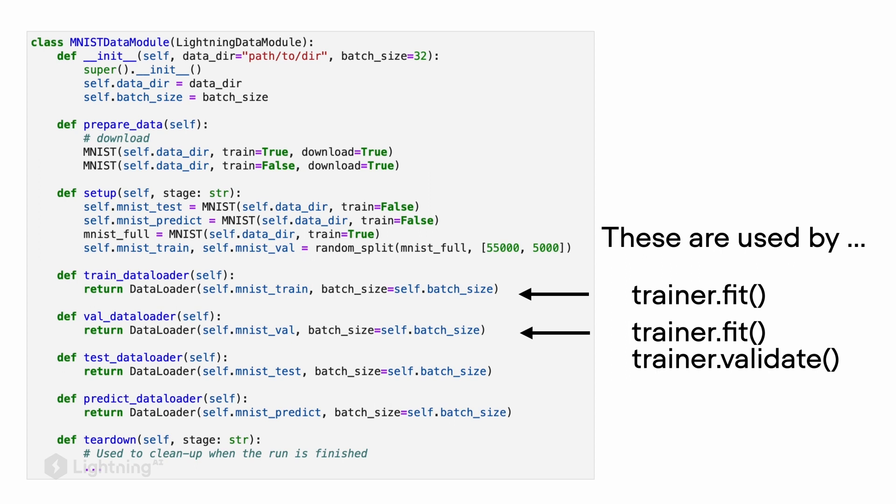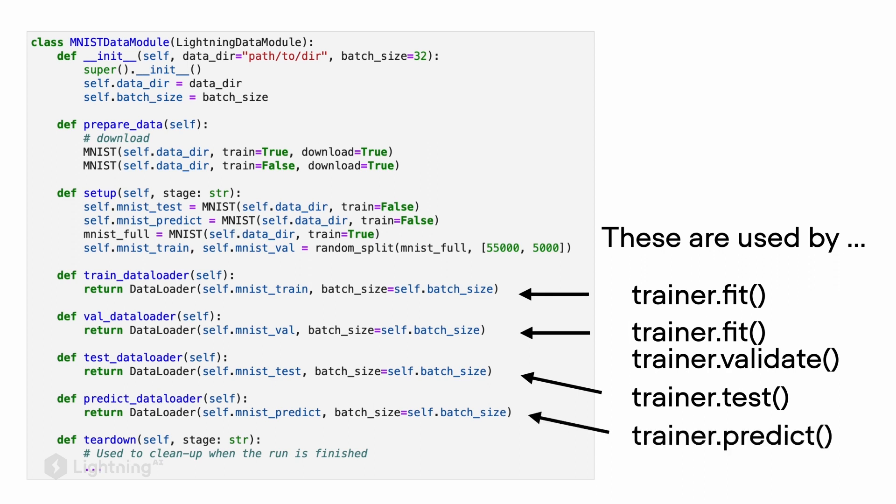If we want to evaluate our model, we can call trainer.test, which will run the test dataloader from the data module. When we call trainer.predict, it will do the prediction on the new data in the predict_dataloader method.